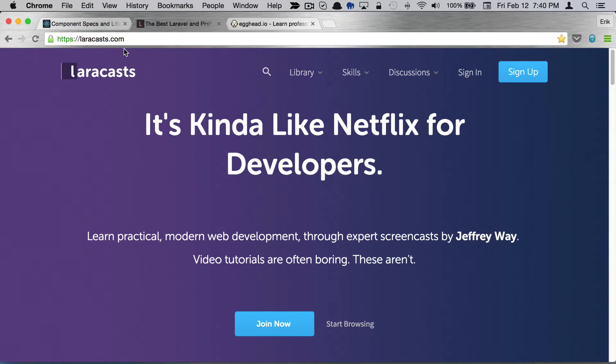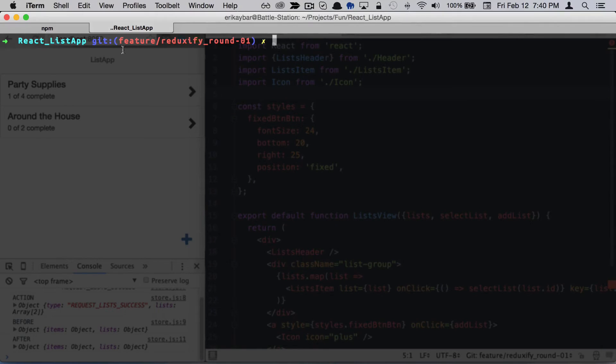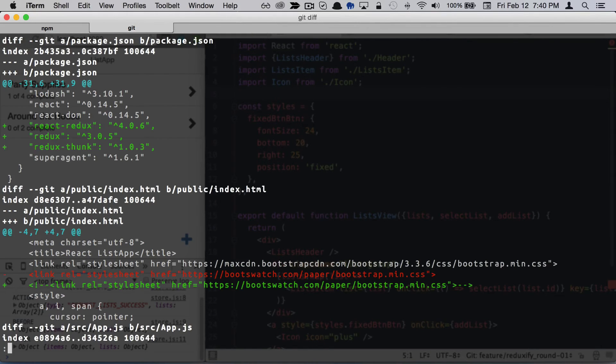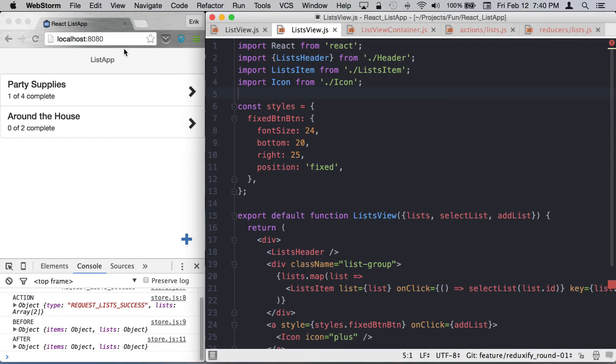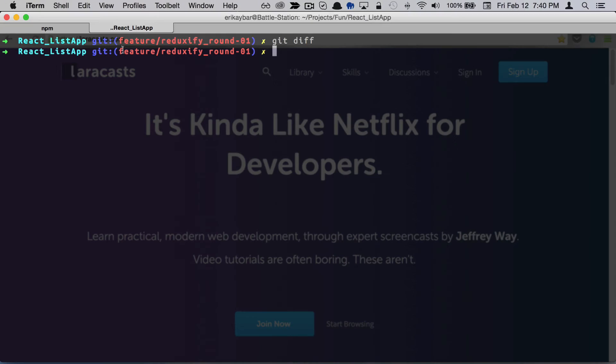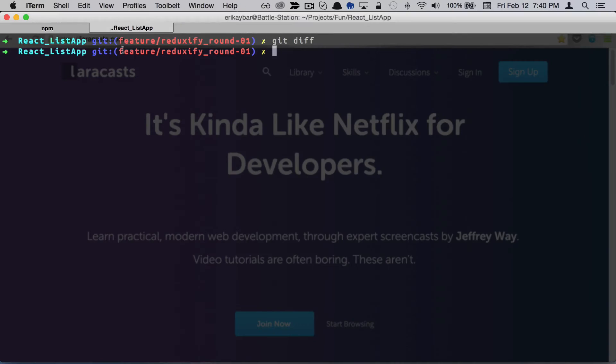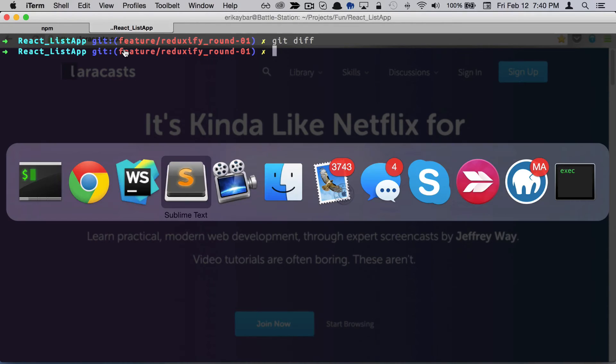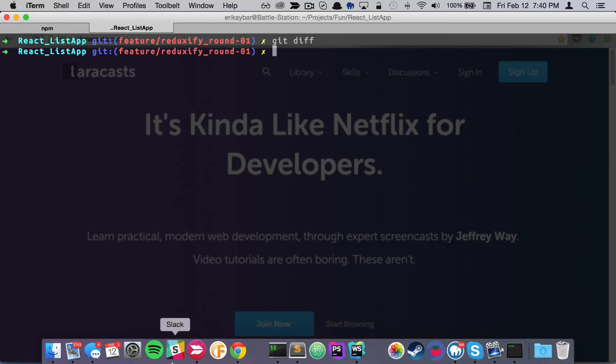Anywhere I'm at, I can just pop that up and look at my git diff, start an npm process running, whatever it may be. As a developer, it saves so much time not having to command tab or click on the dock.